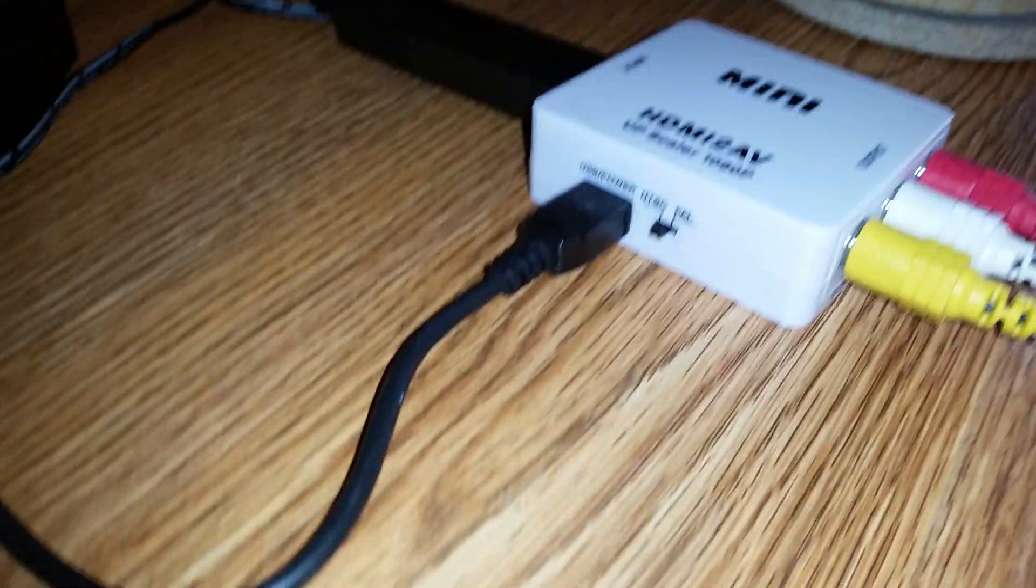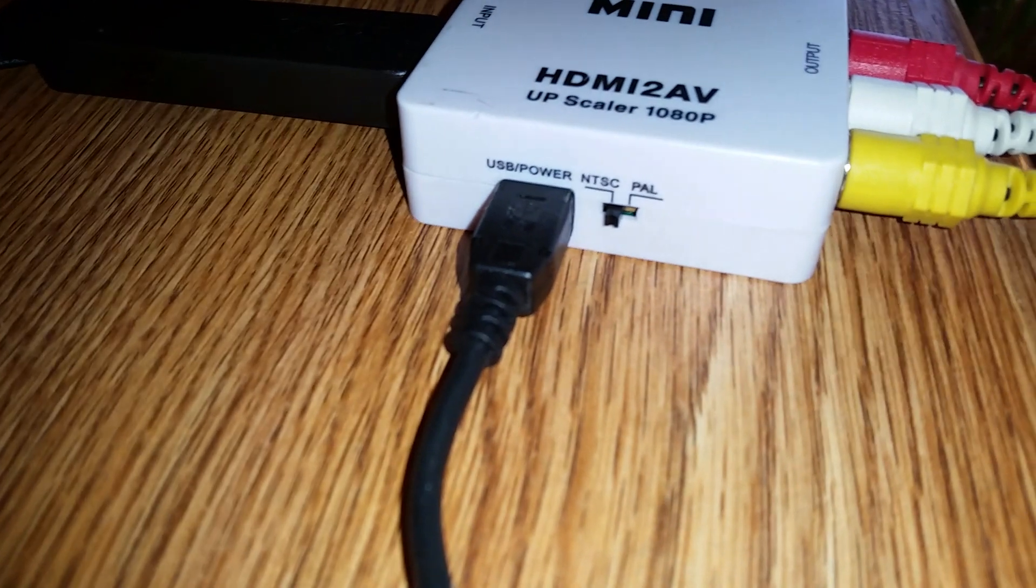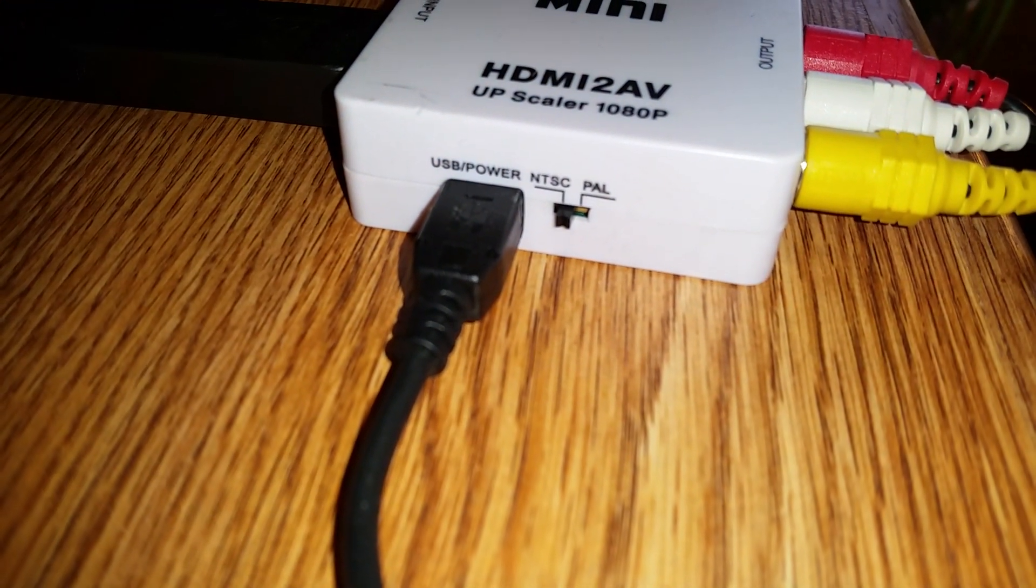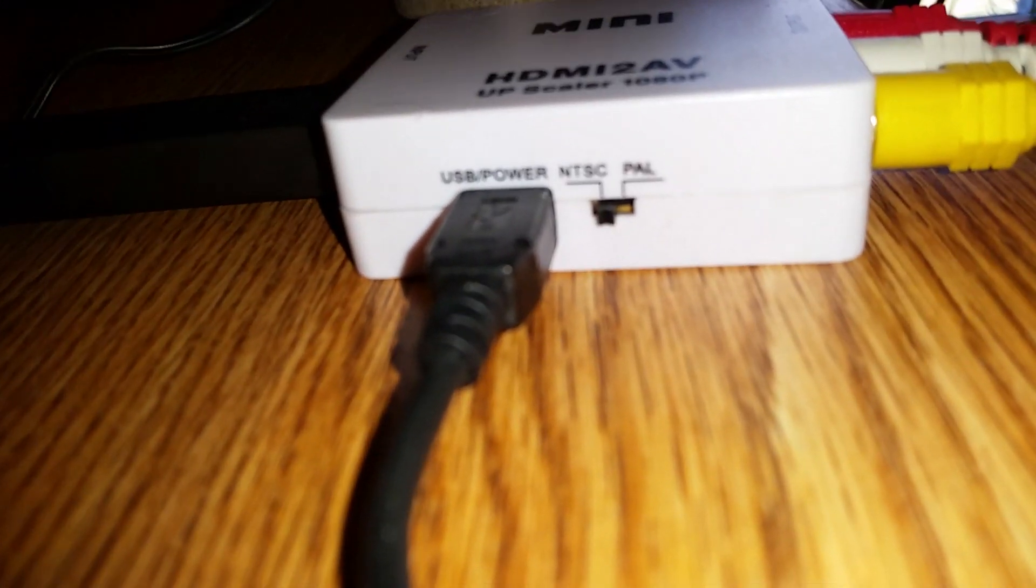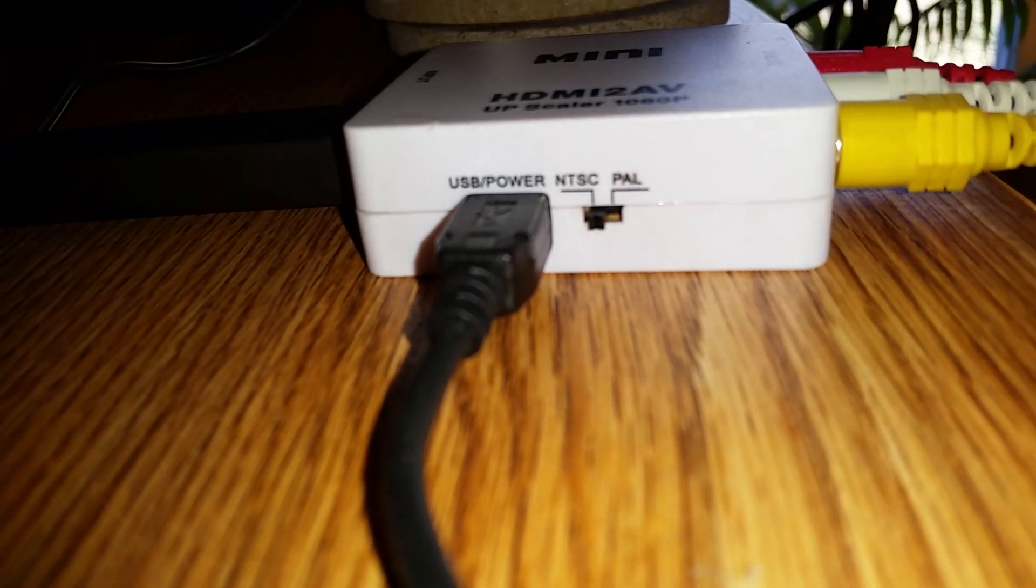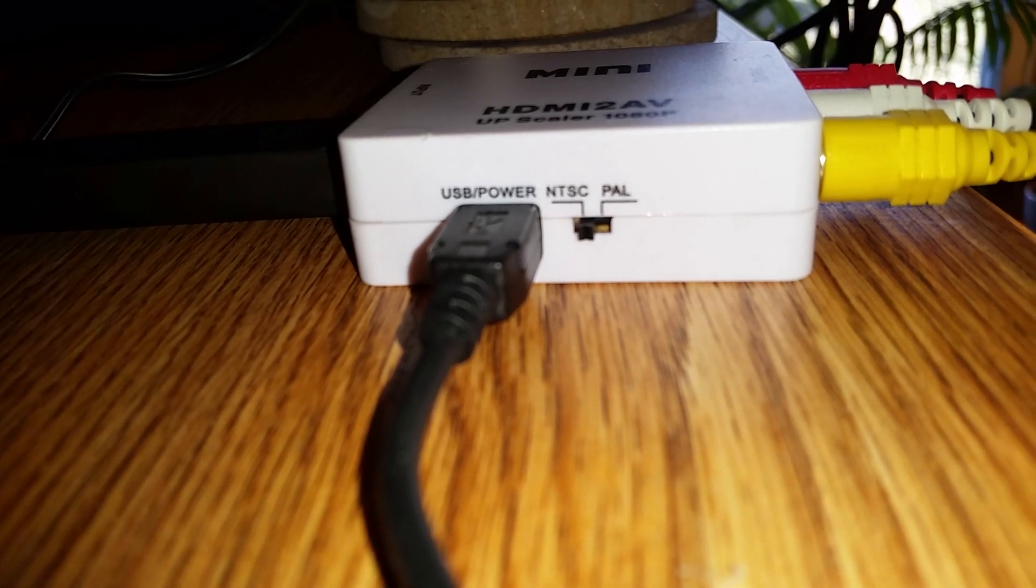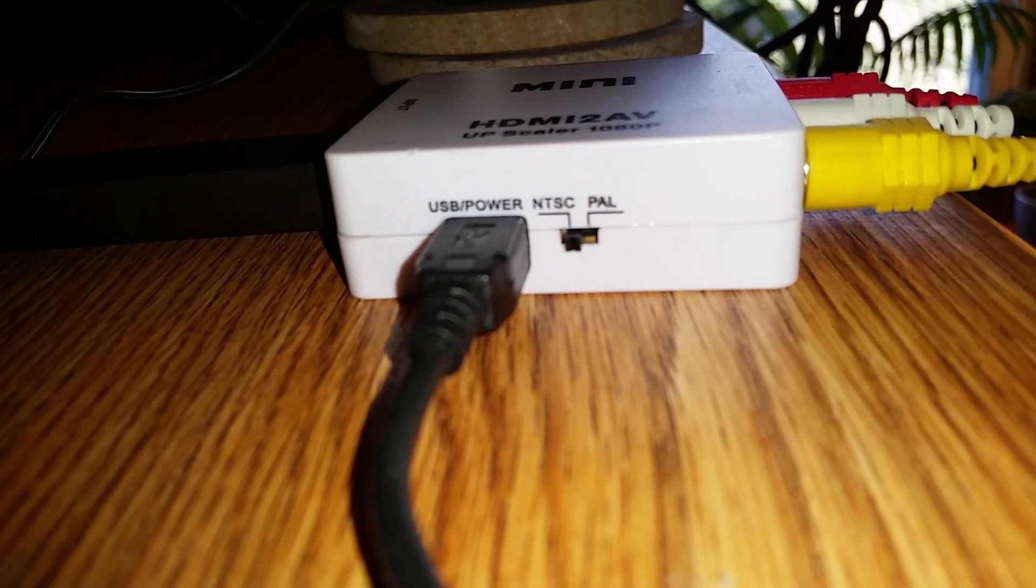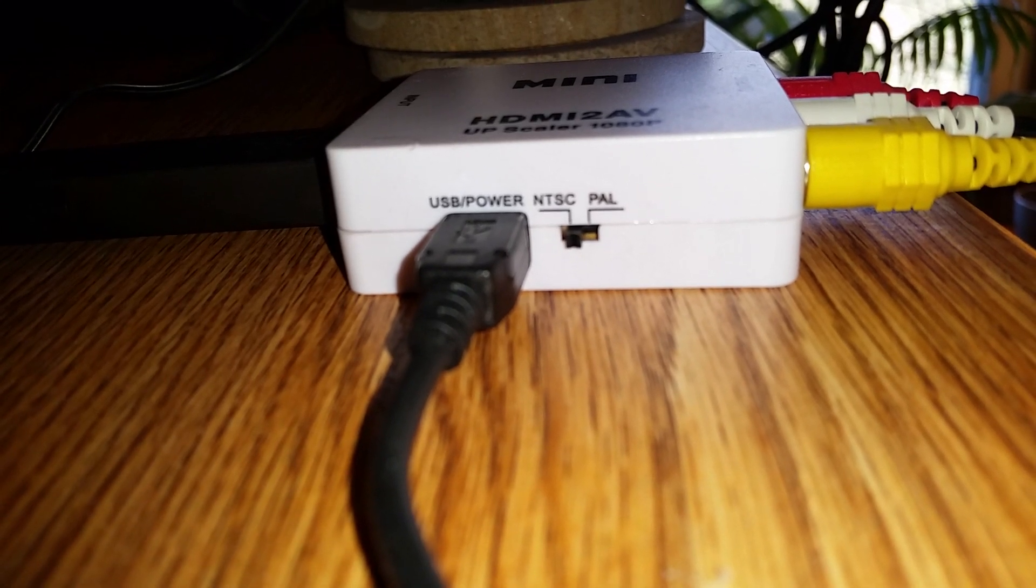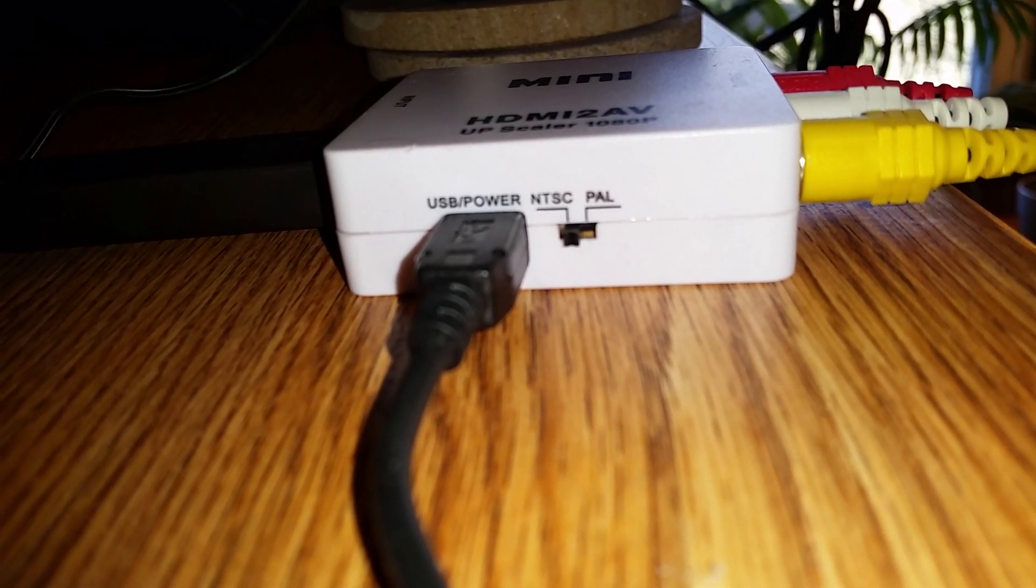On the side of the box you'll see the power source—this little black cable coming out. You'll also see NTSC on the side of this box. That's where you want the little toggle switch to be: NTSC, not PAL.